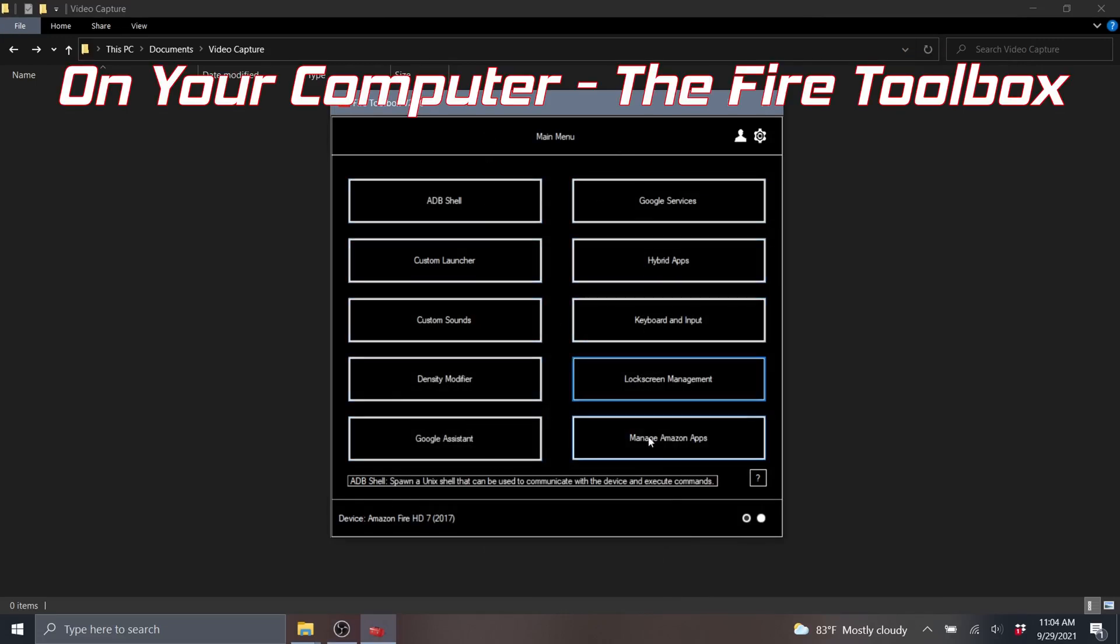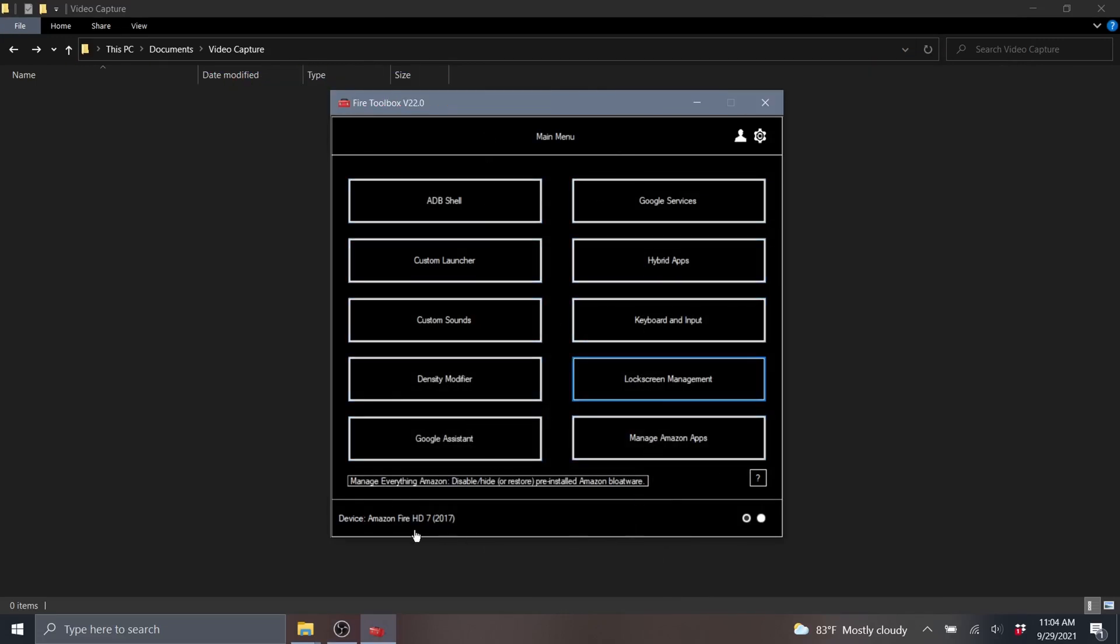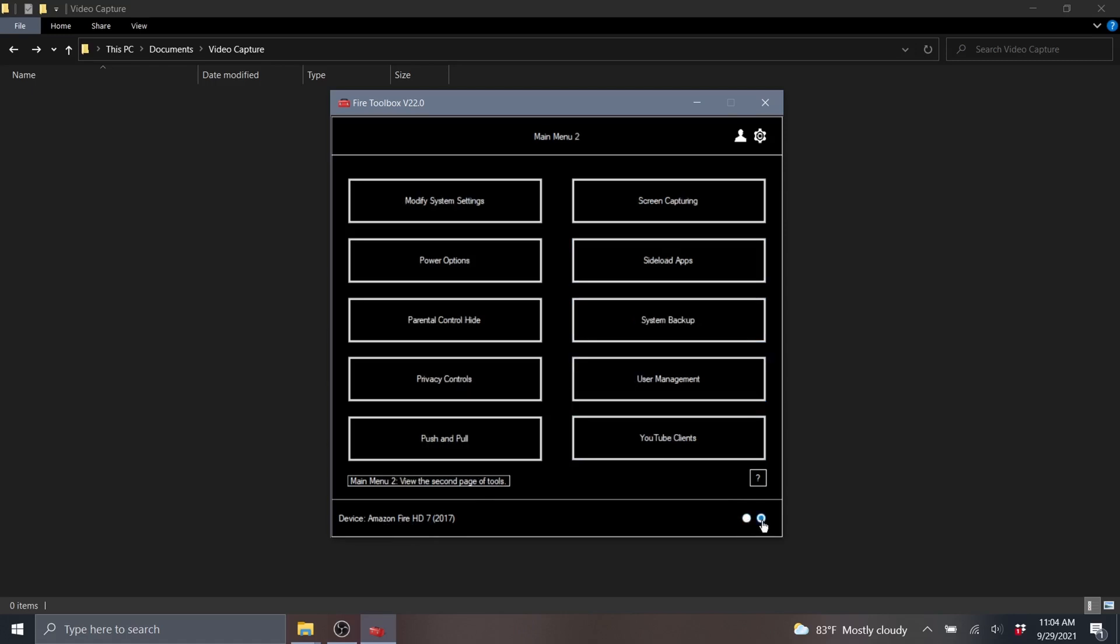Depending on the version of Fire Toolbox you have, you can see this one is number 22. I think they're on 25 as of this recording. It might change a little bit graphically but otherwise I think the tools pretty much stayed the same as I've played with it.